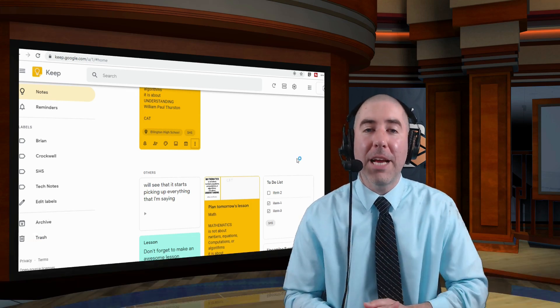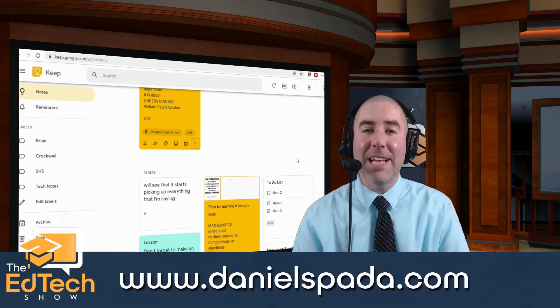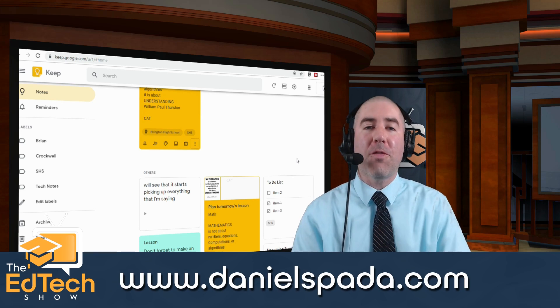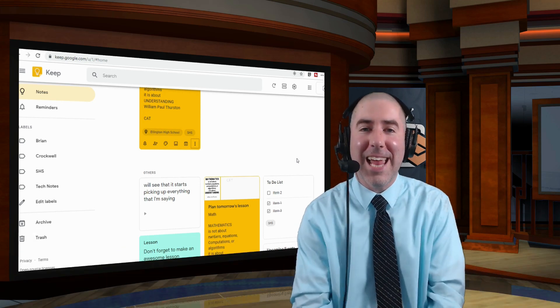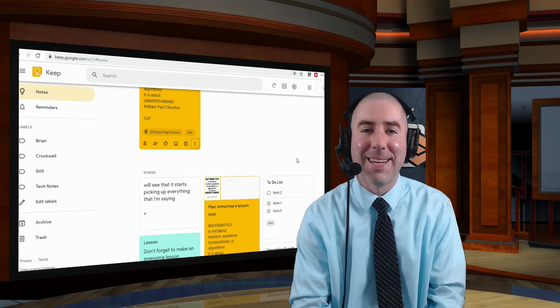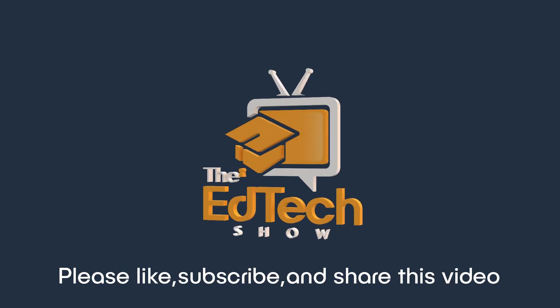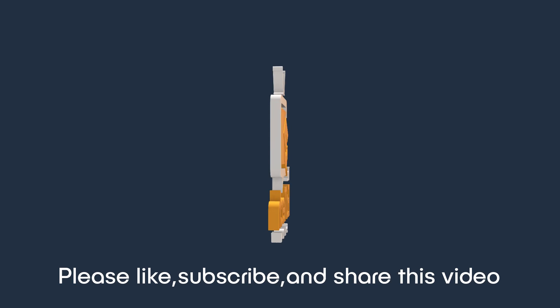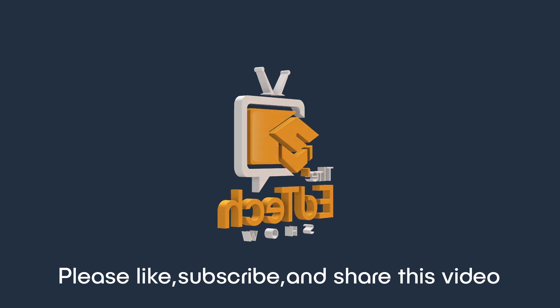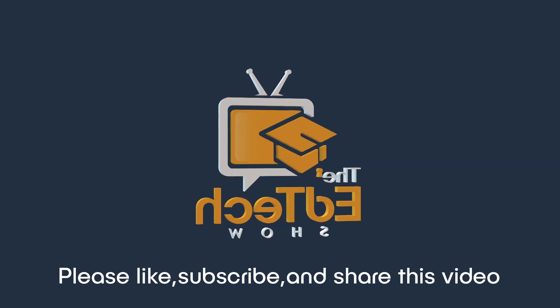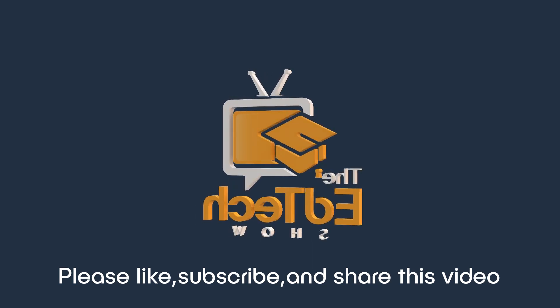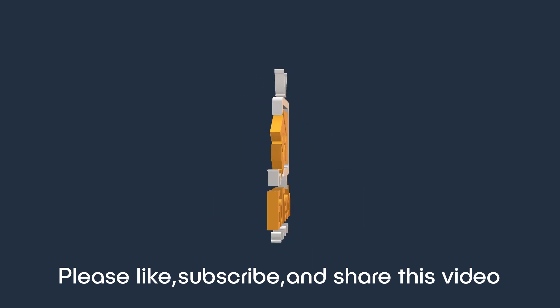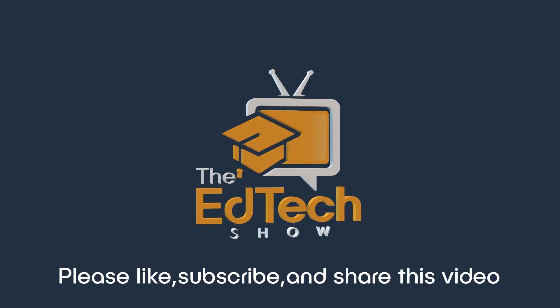For more videos and information, please visit DanielSpada.com. Thank you guys so much for watching. I'll see you next time.